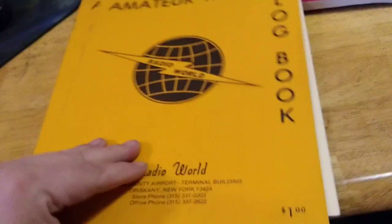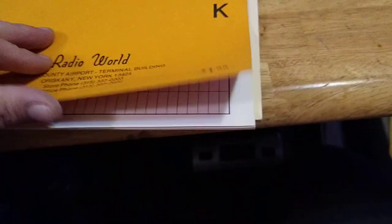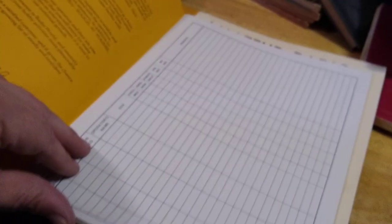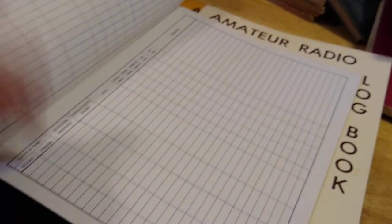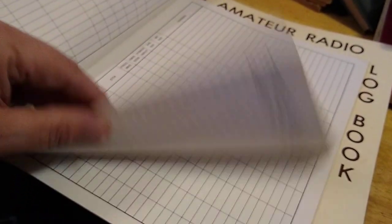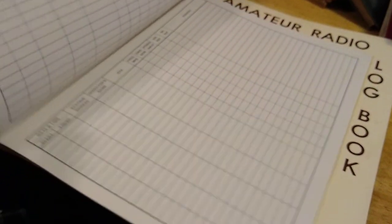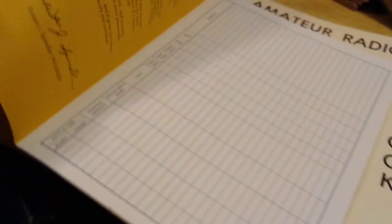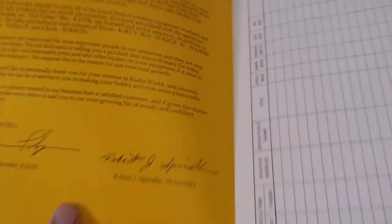Here's another one. Amateur Radio Logbook. Another one. It costs a dollar. Oh good, there's nothing in it.